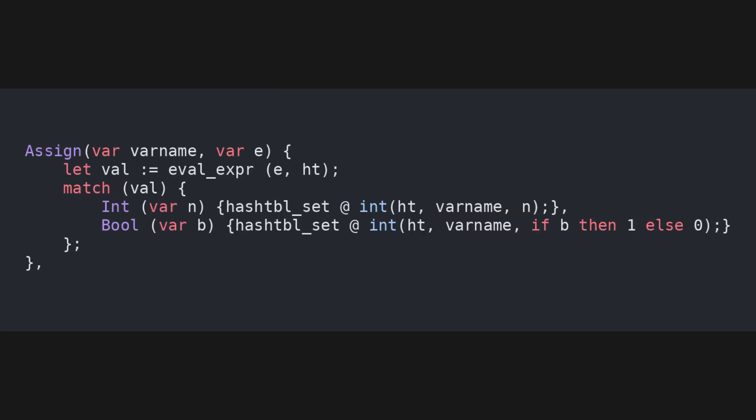For assignments, where the left-hand side is a string, and the right-hand side is an expression, we compute the value of the right-hand side, and then we store the identifier-value pair in the hash table. If the value is a boolean, we store 0 or 1 based on its truth value.